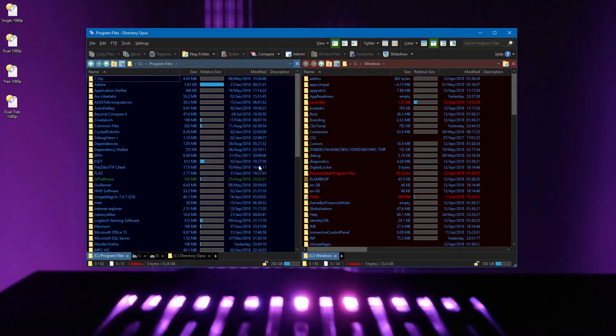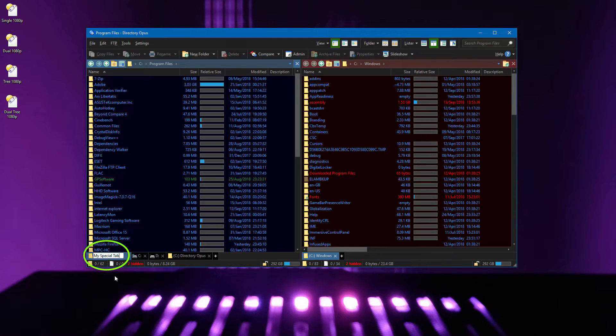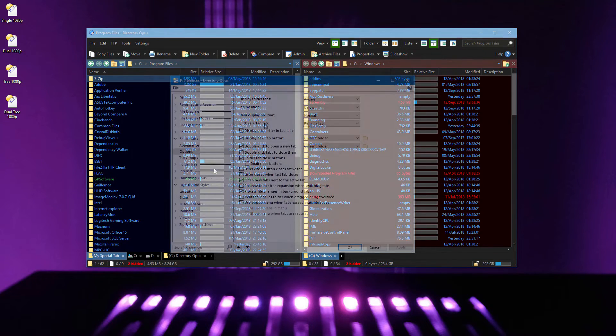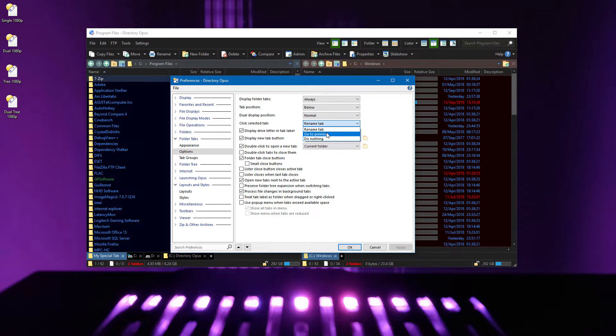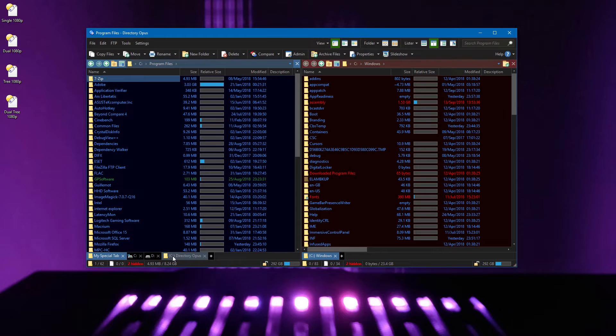When you click on a folder tab which is already active, the default action allows you to rename that tab with a name which is then kept even when you change folders. A new preferences option allows you to turn that off, or you can make it so that clicking the active tab will take you back to the tab which was active before it.